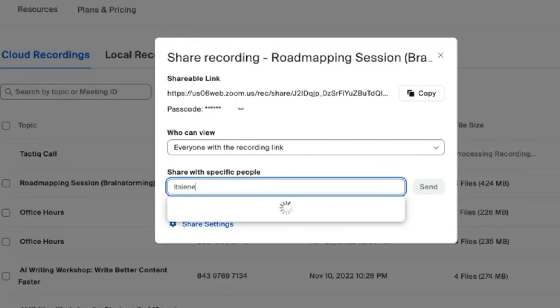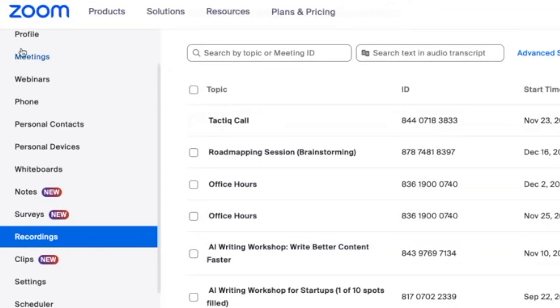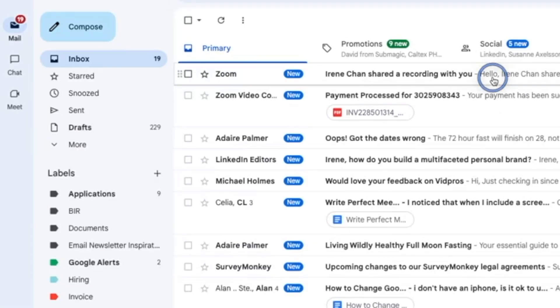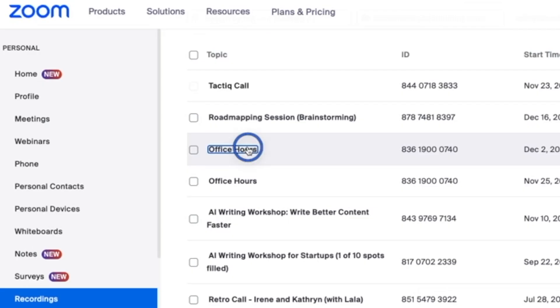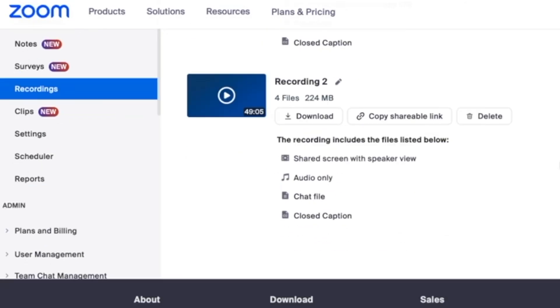Hosts will find recordings saved on their devices or receive an email with a link to cloud storage. Once you have the link to your recording, you can download it as a video or just an audio.